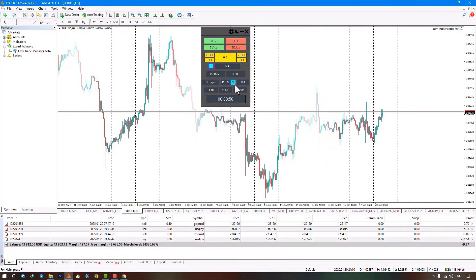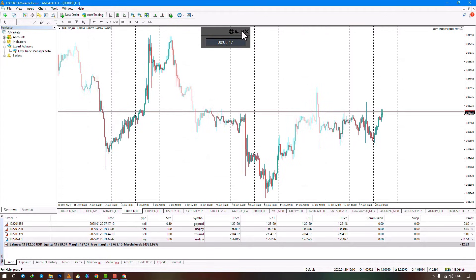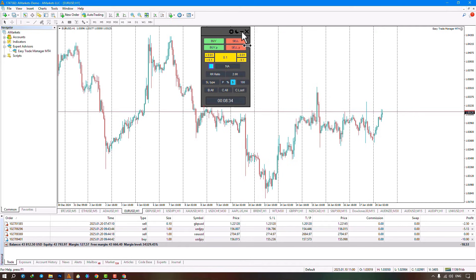By selecting the minimize option, the expert will change to its minimum possible size, and you can only see the remaining time until the current candle closes. By clicking this option again, the expert will exit the minimized state and return to its default mode.